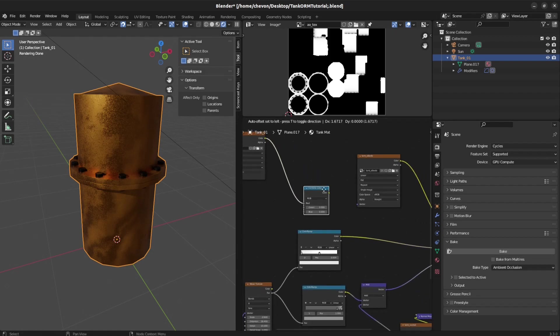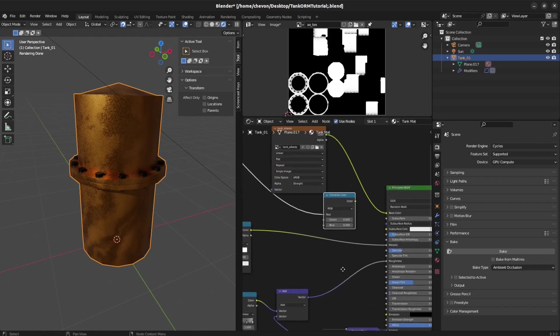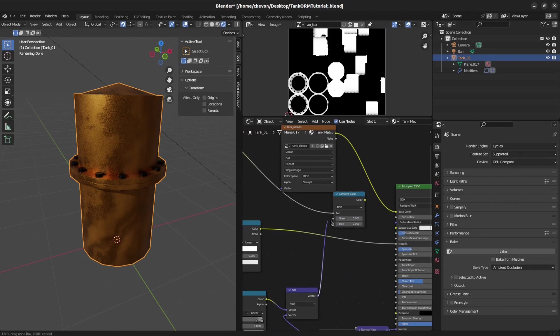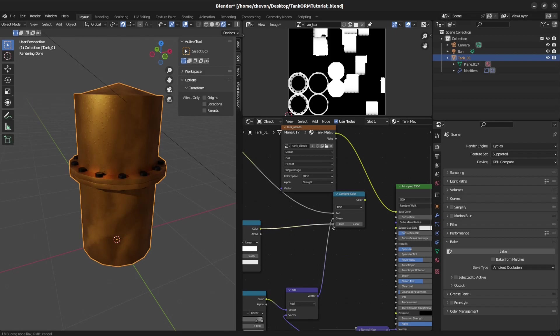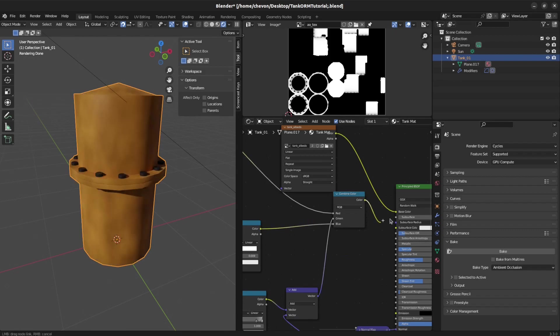Corresponds to O. Put the roughness in the green. Then put the metallic in the blue. Then we put this into the color.